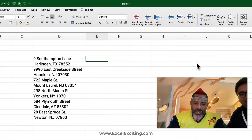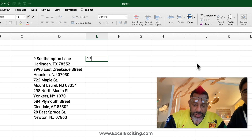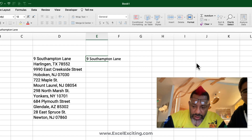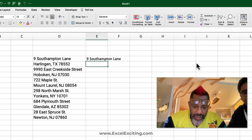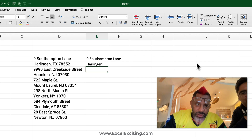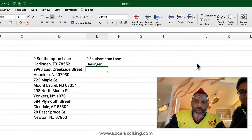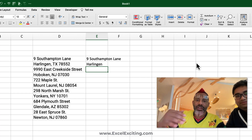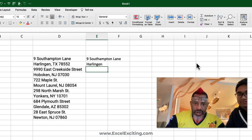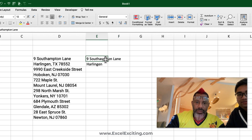Here we go — Flash Fill! Watch this. I'm gonna do '9 Southampton' and then 'okay lane', and I want to extract the city. Then 'Harlingen' — that's what I want. Usually when we do Flash Fill in examples or in real life we do it row by row, but I want this to work two rows at a time — each pair.